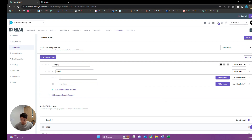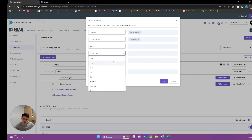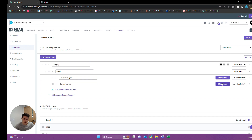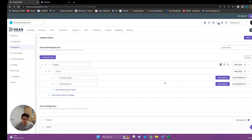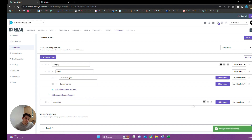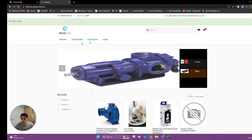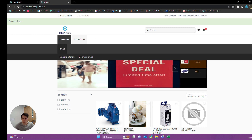We'll give that a name such as example category, example brand. We can always add in another top level item to create a second tab. We can change the fonts at the bottom. If we click back in and refresh now, we'll see that our navigation bar has updated. Here we have our category, our brands, our example category and example brand, and our second tab which isn't linked to anything right now.